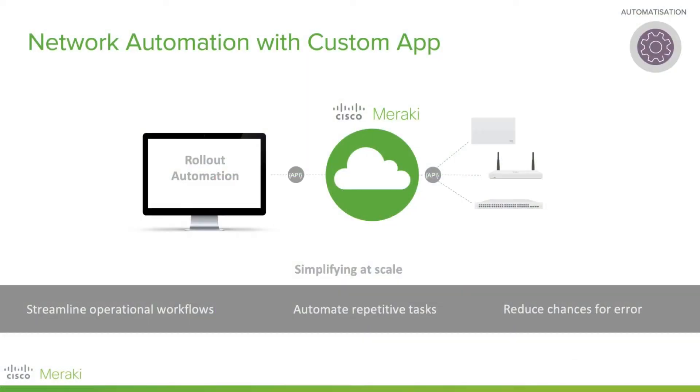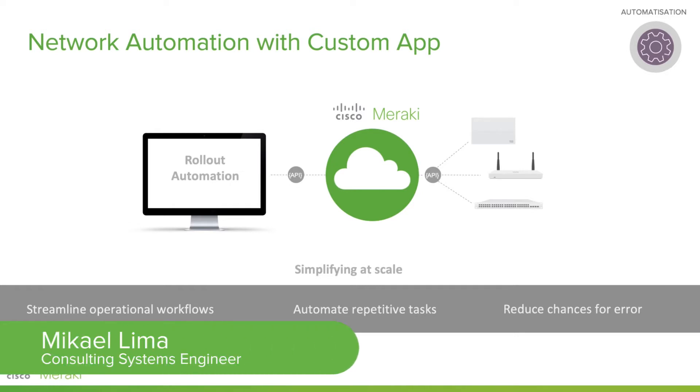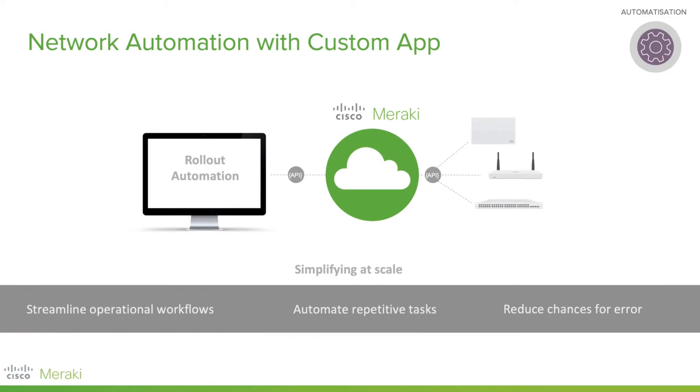Hi, everyone. Welcome to this Meraki Minute video. My name is Michael and I'm going to demo the power of APIs when it comes to mass deployment.